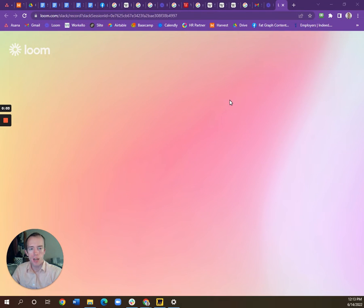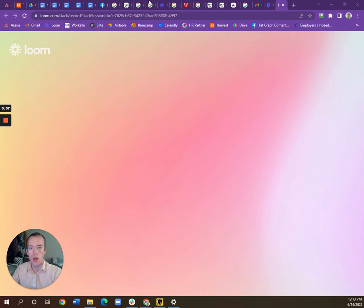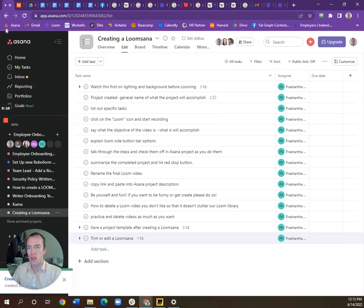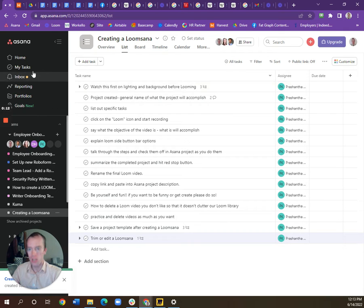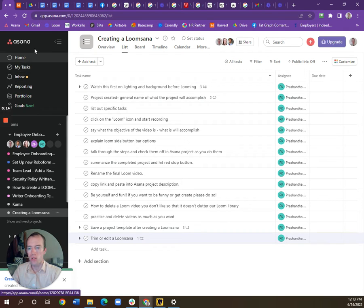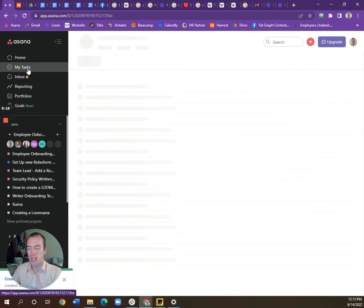So this is how you start using Harvest. Ignore all these extra tabs I have up here. I'm just going to open up my Asana and go to My Tasks.